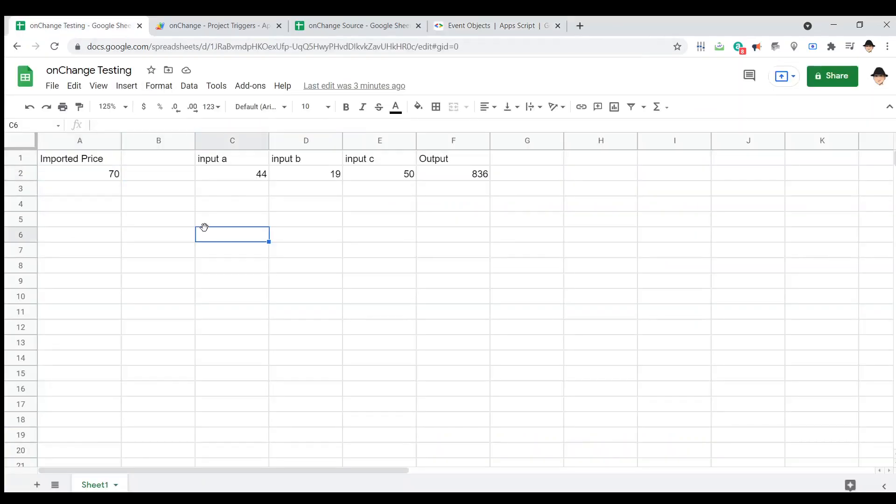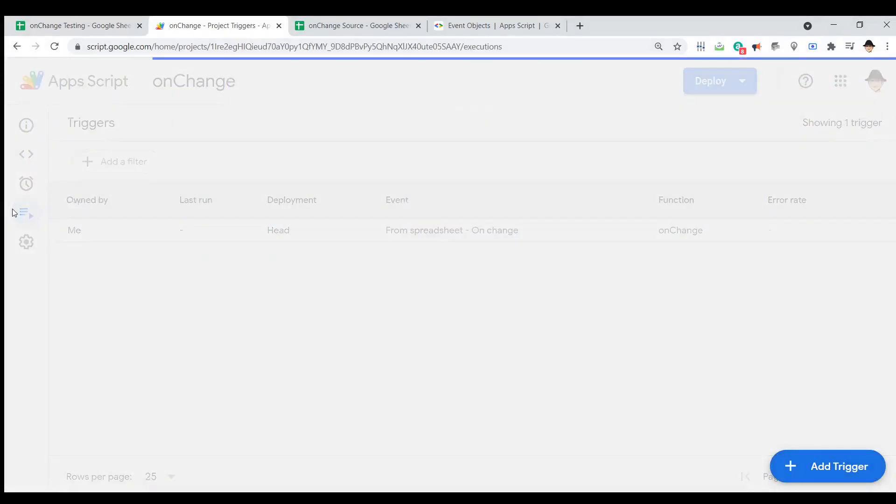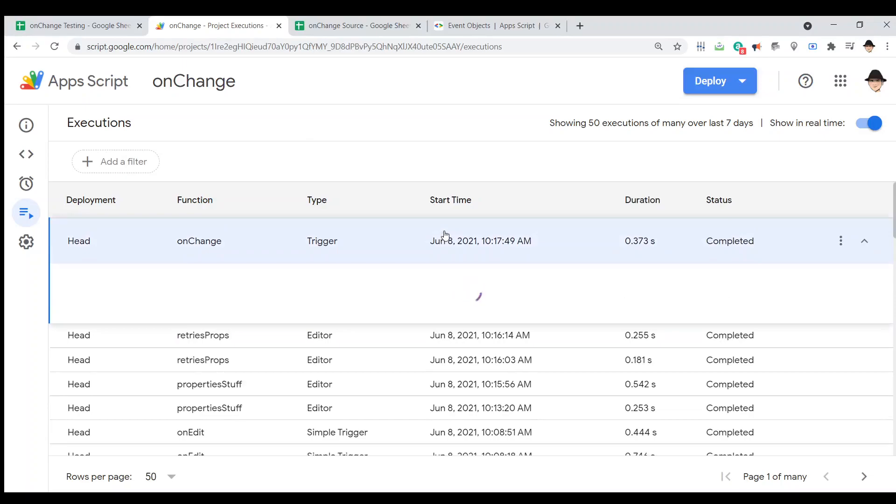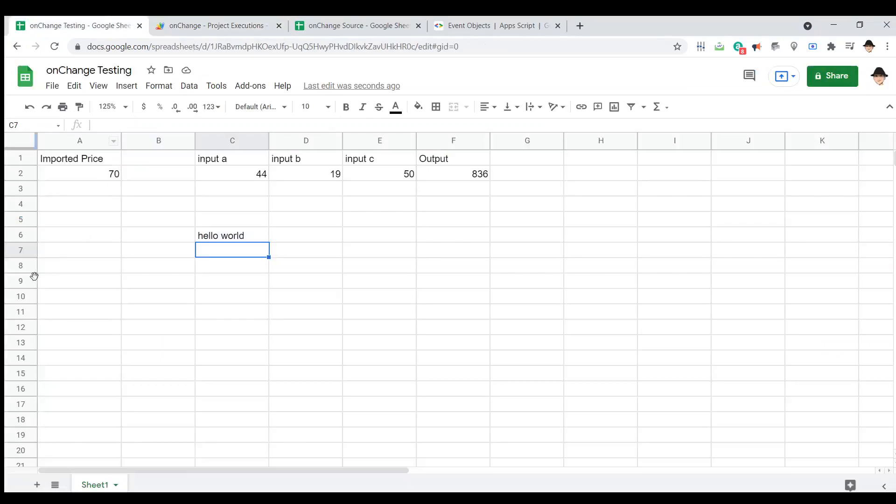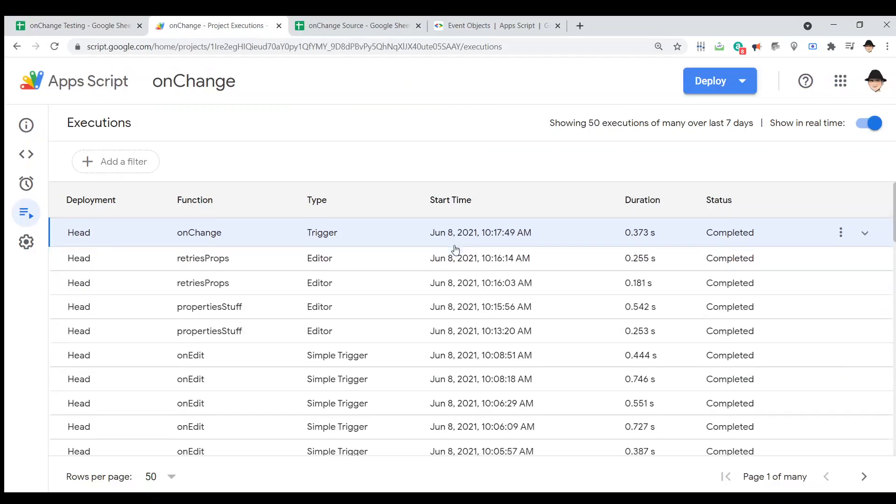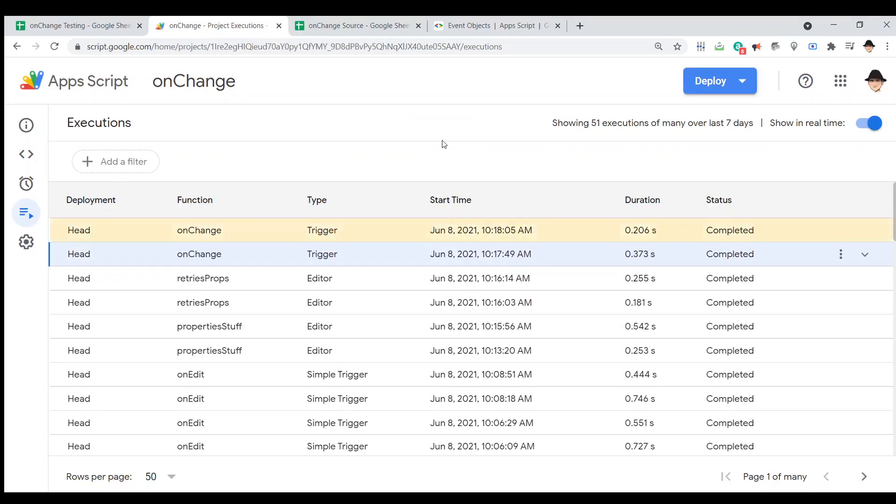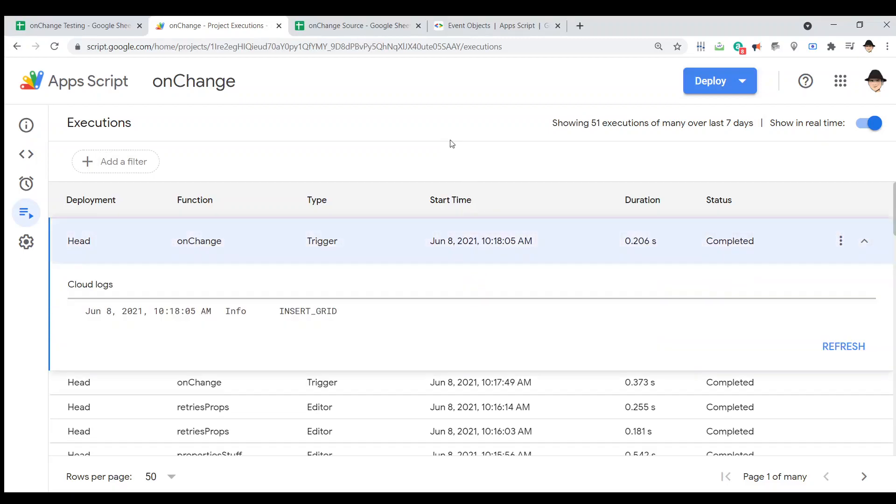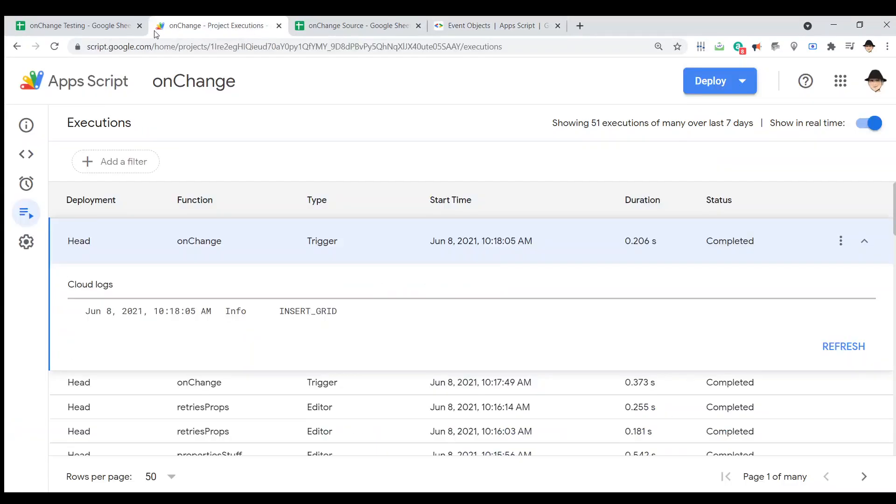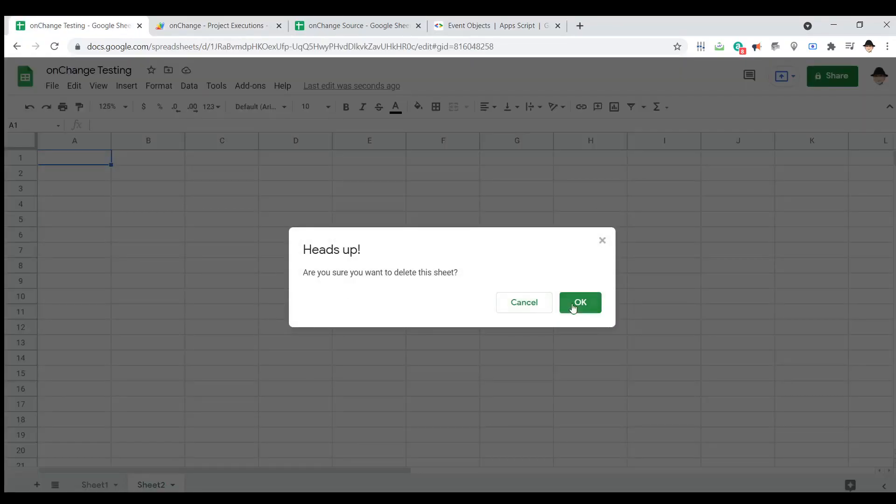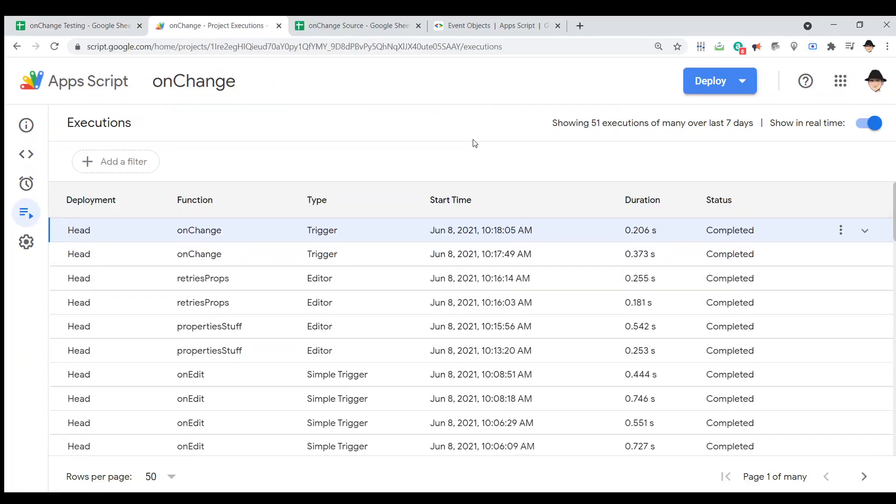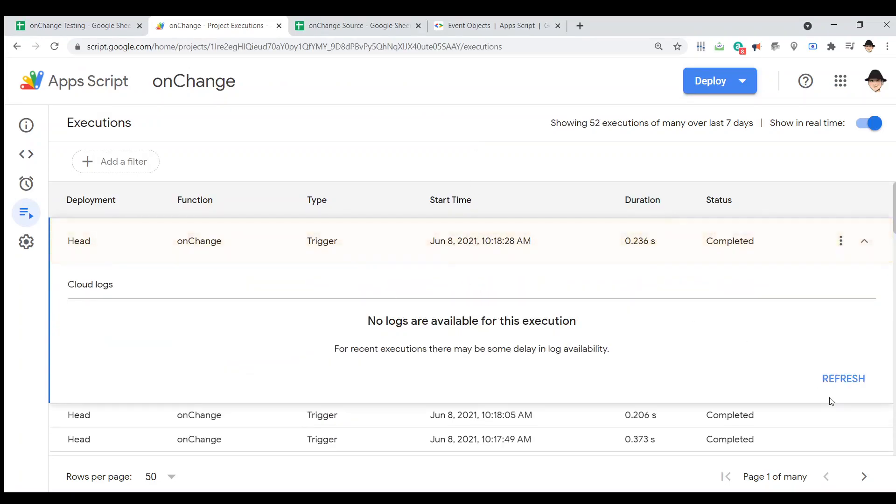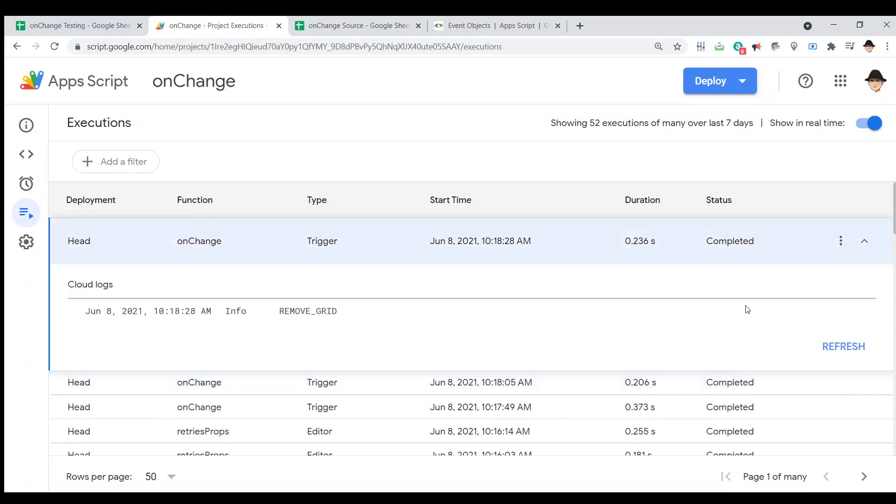Let's go ahead and hello world and go check our logs. All right. So, I made a direct edit. It gave me an edit. Let's add a sheet. That ran. Insert grid. So, insert grid is what we get when we add a sheet. So, if we delete a sheet, should run again and give us remove grid. Sometimes it takes a moment to give us the logs. There we go. Remove grid. Perfect.